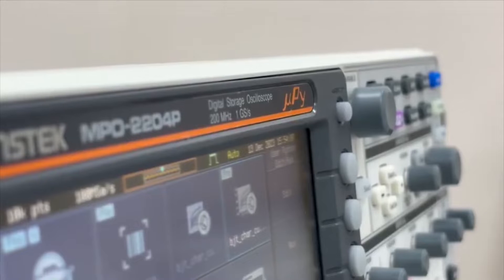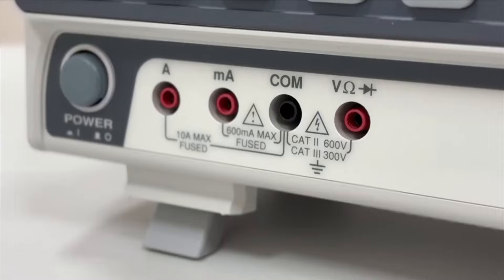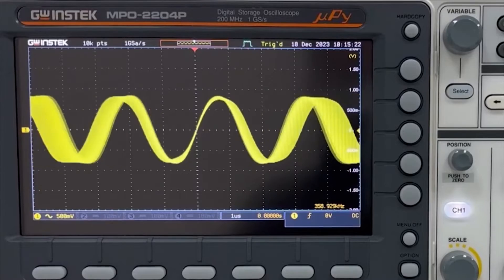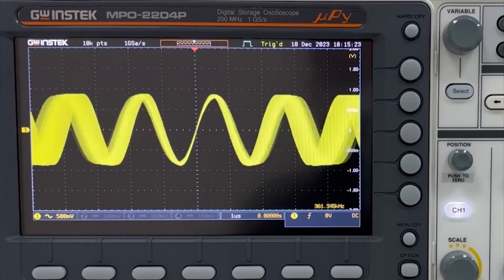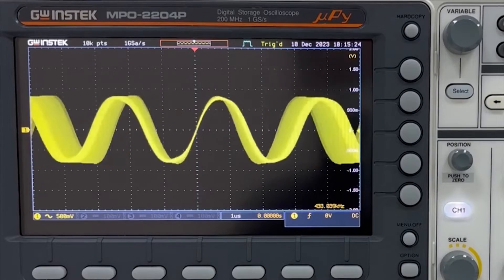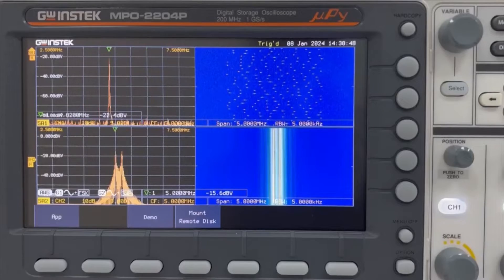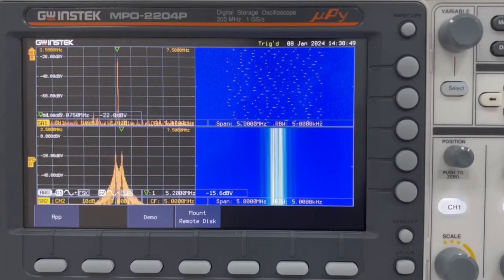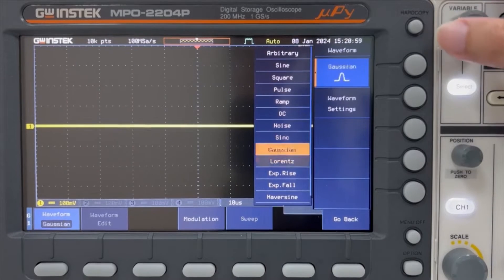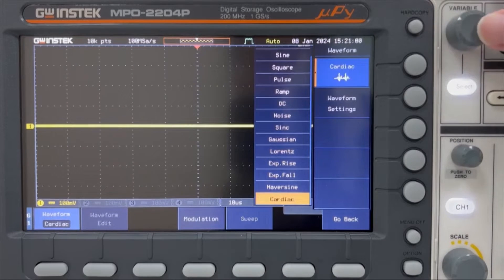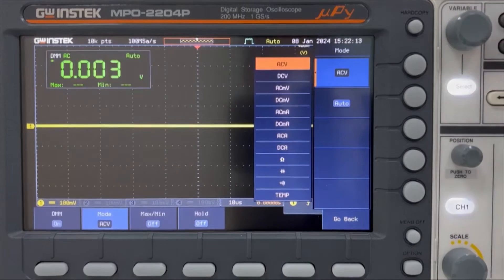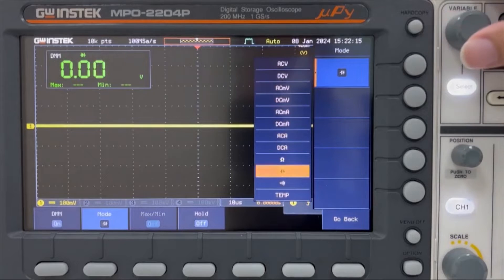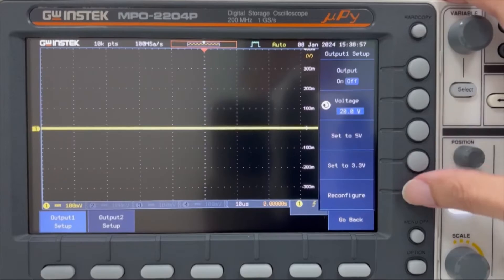MPO-2000 is the latest multifunctional programmable oscilloscope introduced by GW Instec. In addition to serving as an oscilloscope, it encompasses 5-in-1 functionality, including spectrum analysis, arbitrary waveform generator, digital multimeter, and programmable DC power supply.